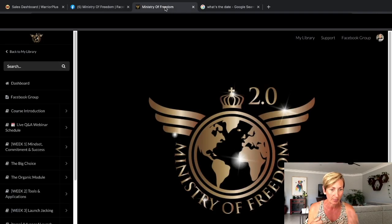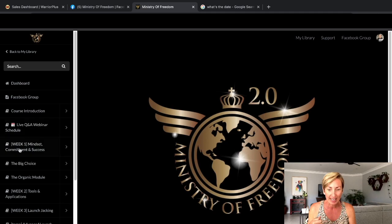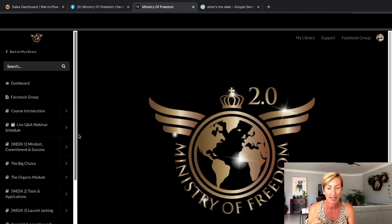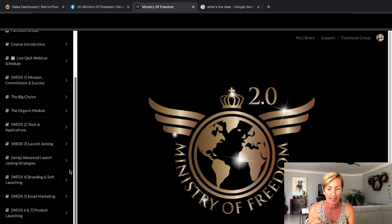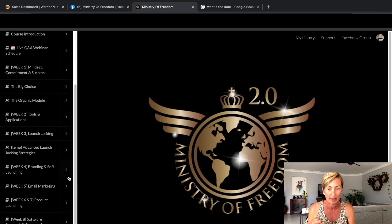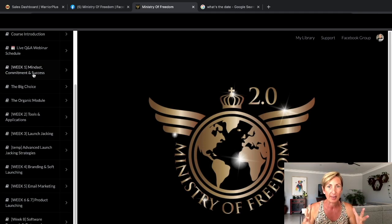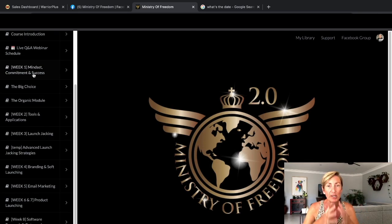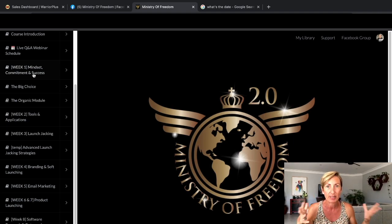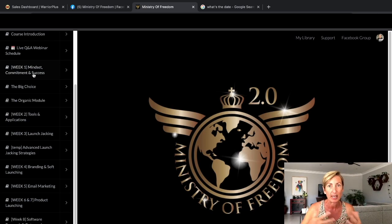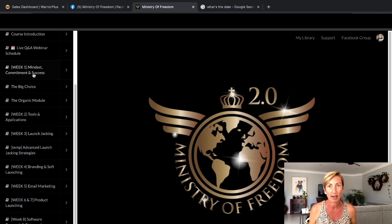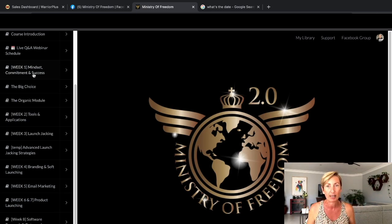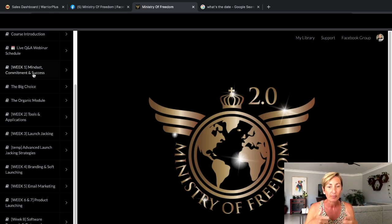All the live Q&A webinar links and everything are in here. Week one is mindset, commitment, and success. Basically Jono has broken it down into weeks. Big mindset thing, because the thing is that really stops people in their tracks is when they doubt themselves, doubt their ability, compare themselves to other people, don't think that they're worthy enough or good enough.